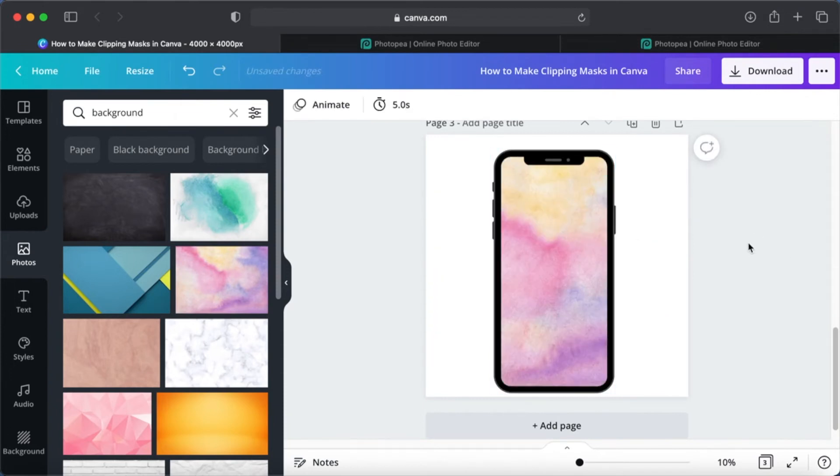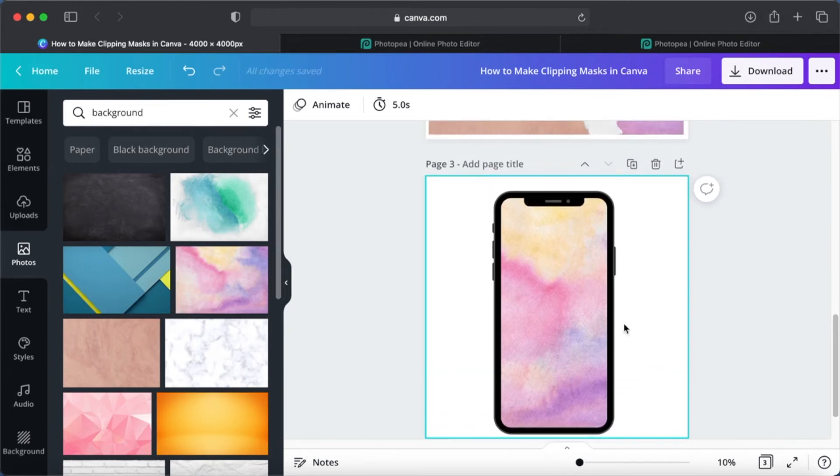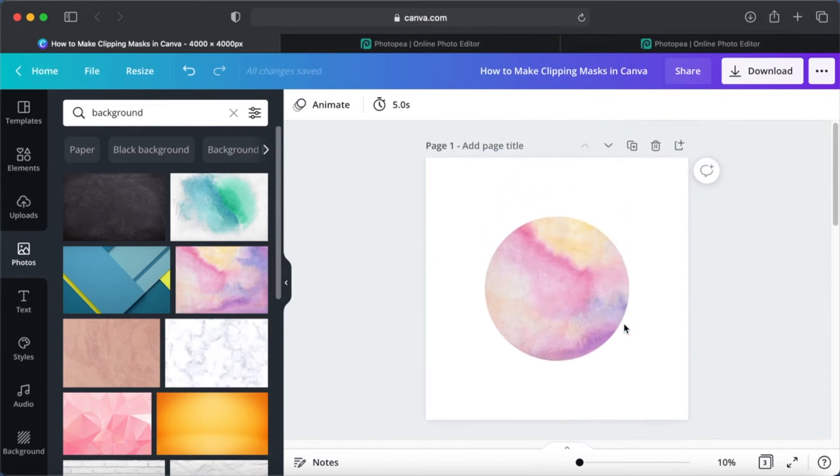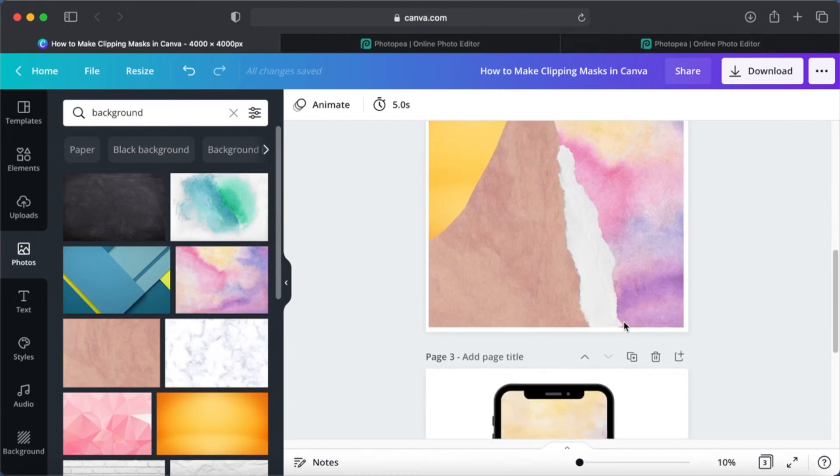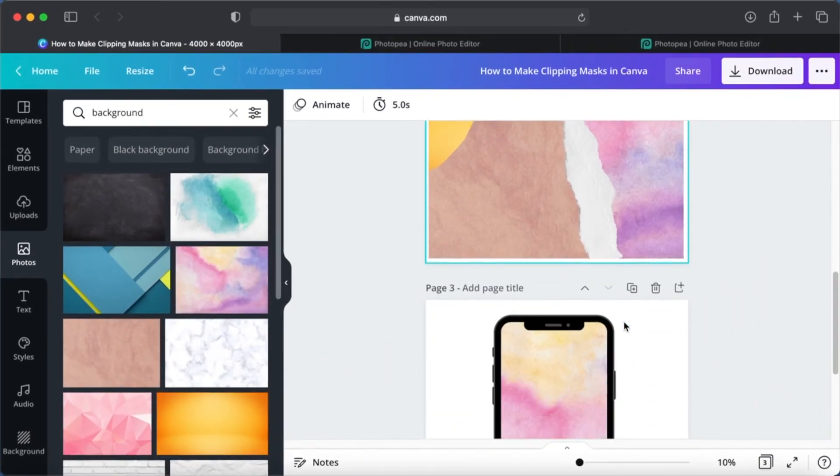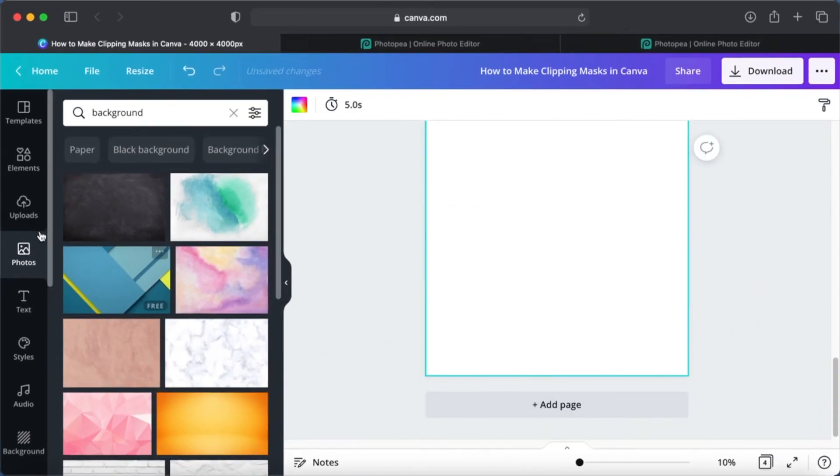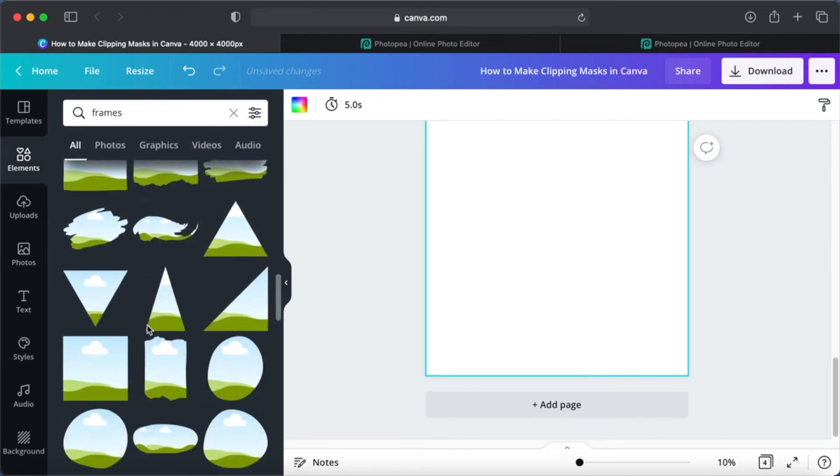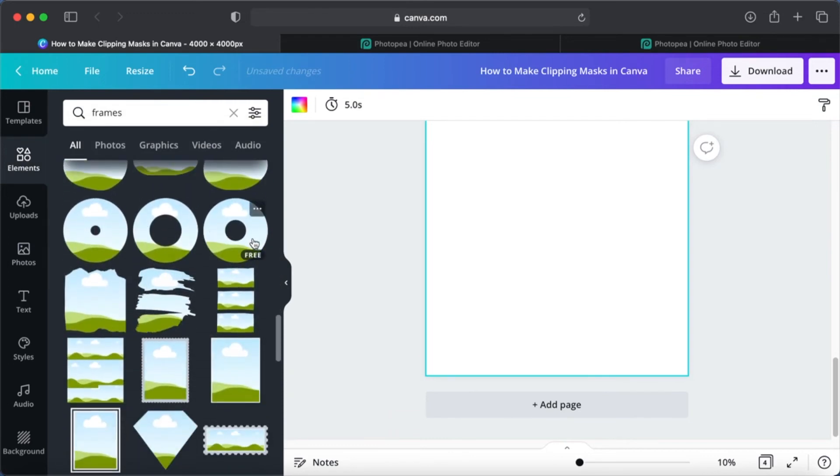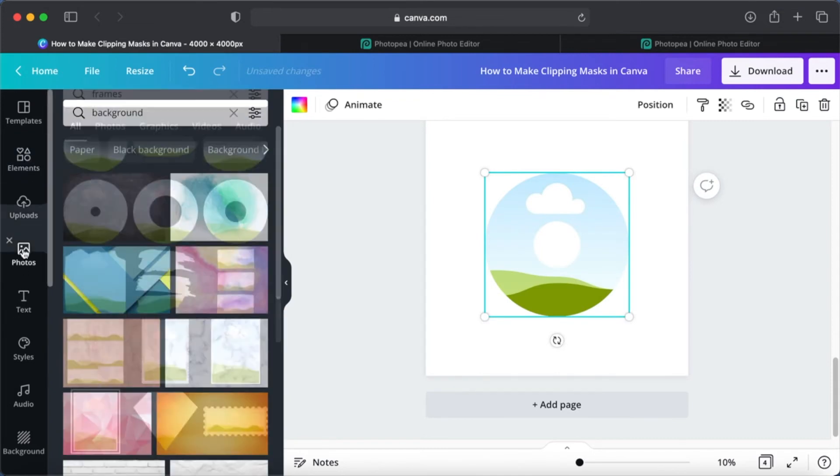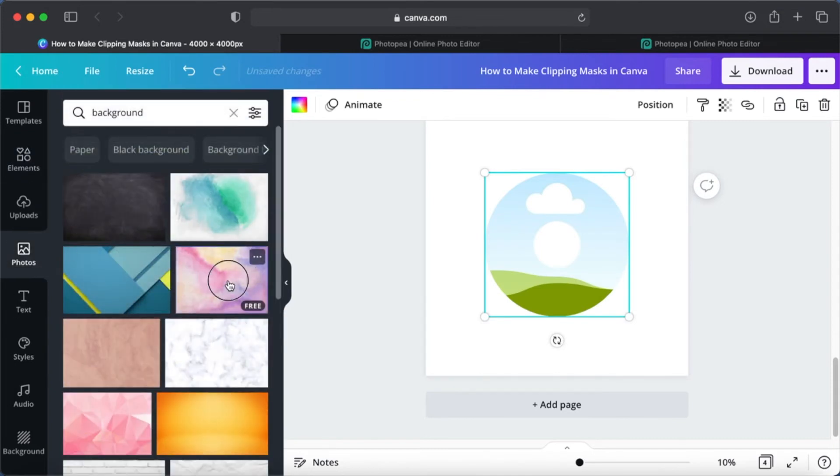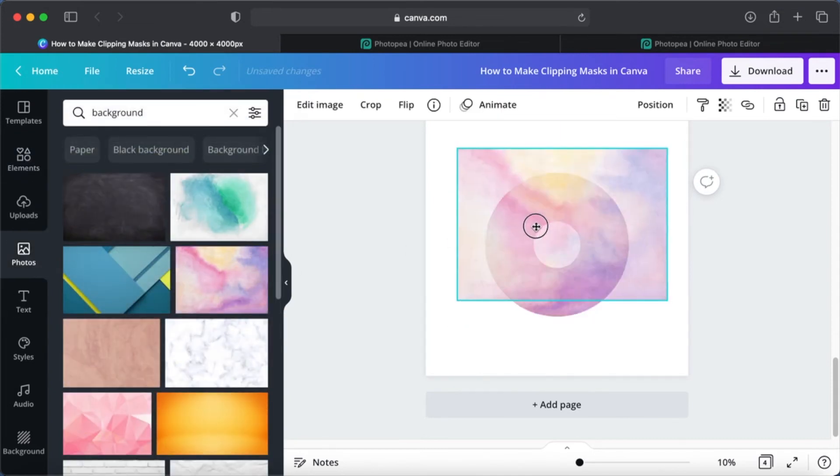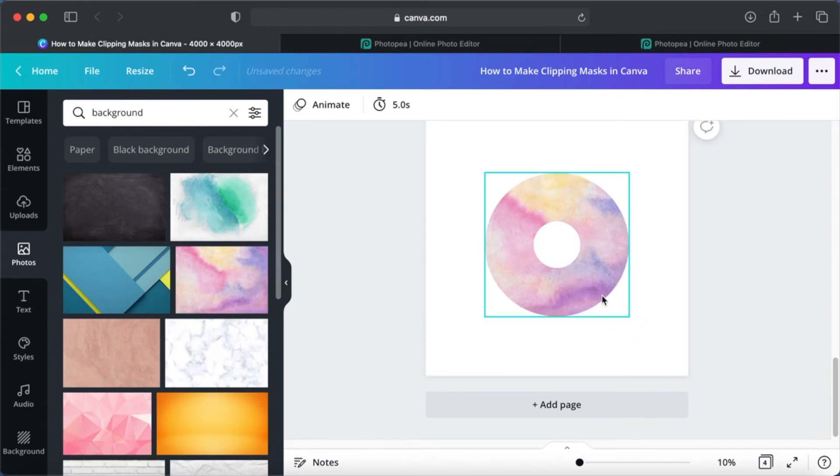It's very simple to use Canva to do masks, so try and see what you need. Okay, let's try one last one. Let's choose a letter, or maybe we do a donut. Oh, this is very cool. Okay, let's do a donut. It looks very nice.